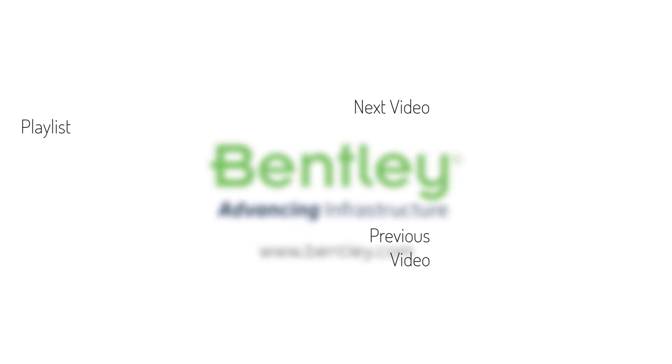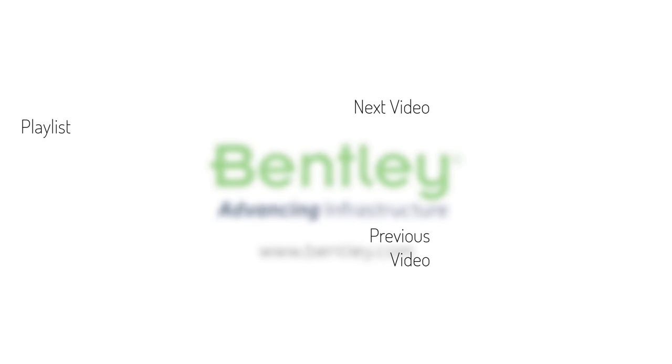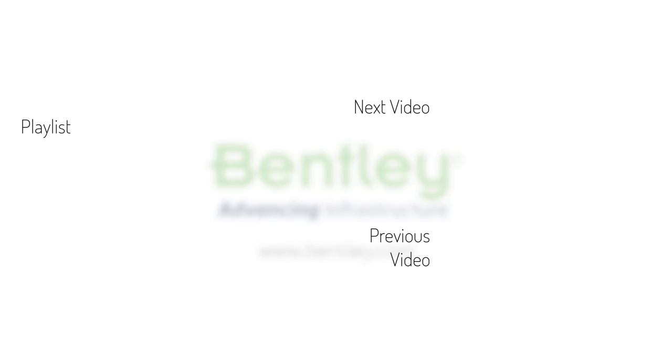If you found this video helpful, please give it a like. If you want to see more such series, consider subscribing to our channel. Thank you and see you next time.